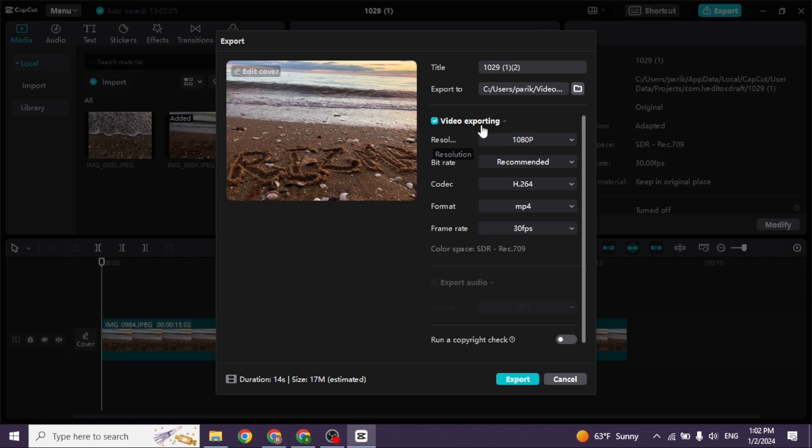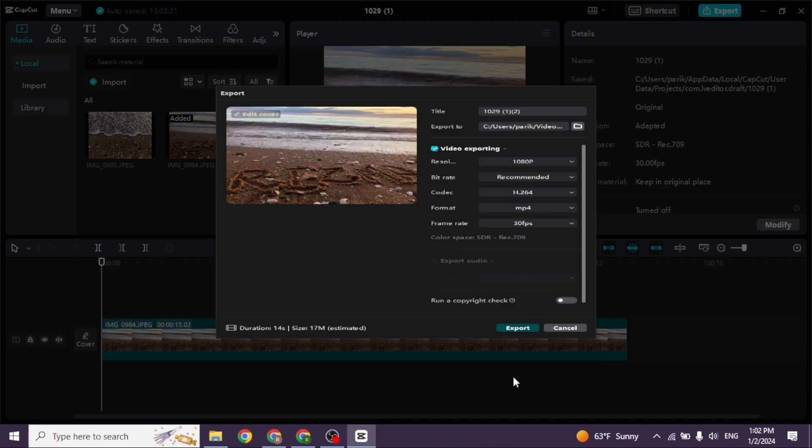Under video exporting, you can change the resolution, bitrate, codec, format, and frame rate. After you customize all these settings, click Export.